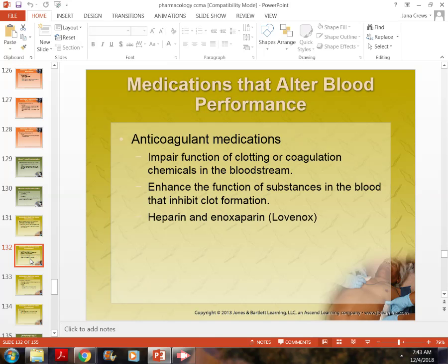Sometimes patients on long-term Coumadin — say for 10 years — need surgery such as a hip replacement. We have to switch them to a medication with a lower half-life about a week before surgery, either heparin or Lovenox. Heparin and Lovenox are blood thinners given by injection only — not available in pill form — usually for a short period before or after surgery. Their short half-life means bleeding potential decreases quickly.